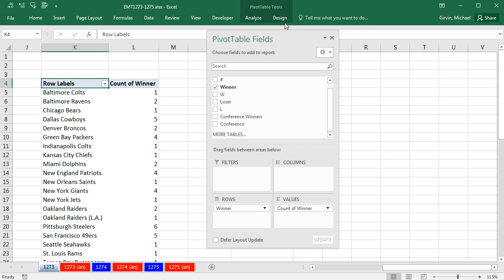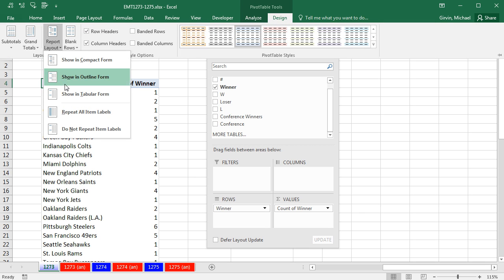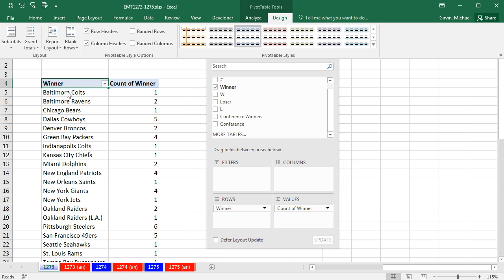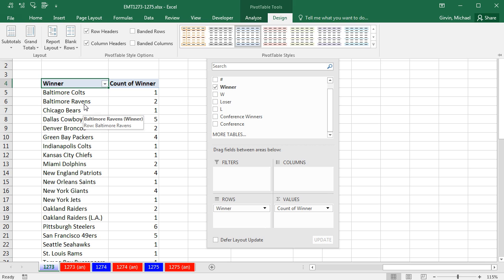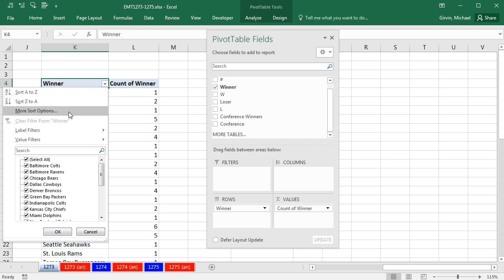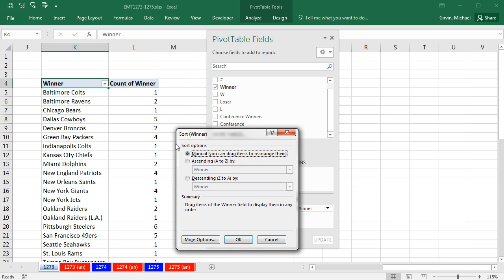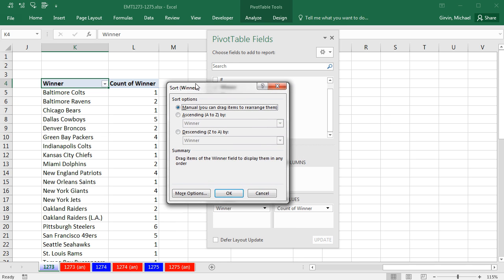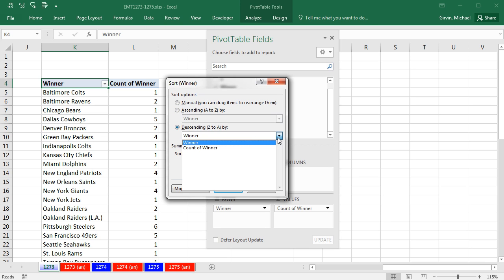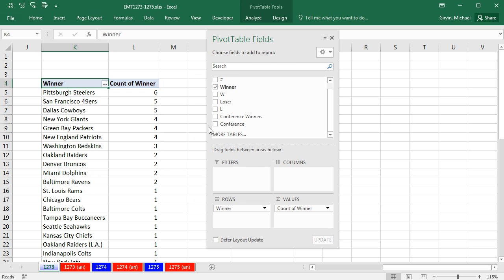Now, I don't like Row Labels, so I'm going to come up to Design, Report Layout, Show in Tabular to bring that field name. Now, I'd actually like to sort the text column Winners by the largest count. So I'm going to come up to the dropdown, More Sort Options. And over here in the Sort dialog box, I'm going to say Descending, so the biggest on top. Not the field name Winner, but the value count of Winner. Click OK.